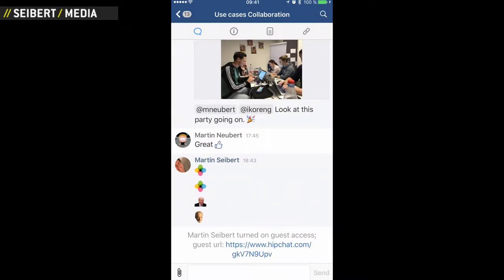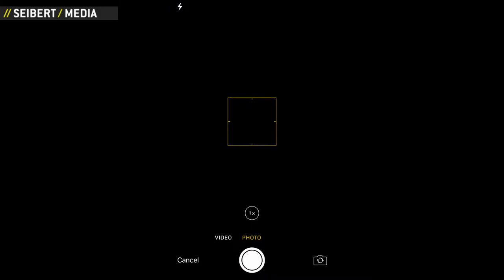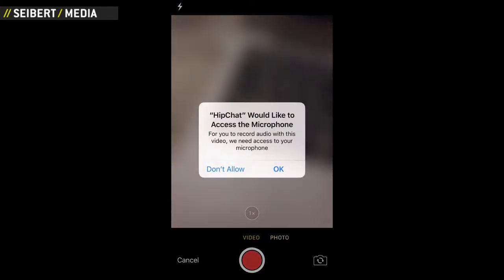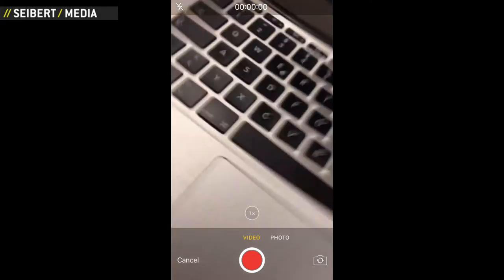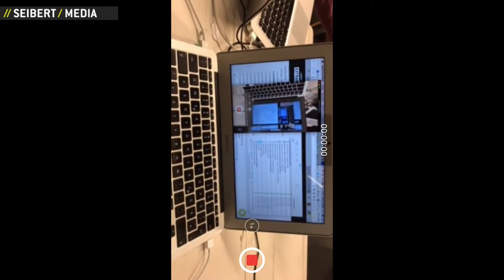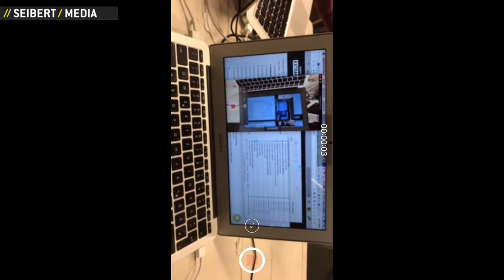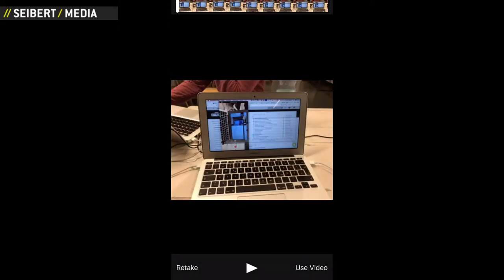This video will show you how to share a video with the mobile app of HipChat. So take a video — hello, this is my awesome video that I want to share in HipChat. I use the video.